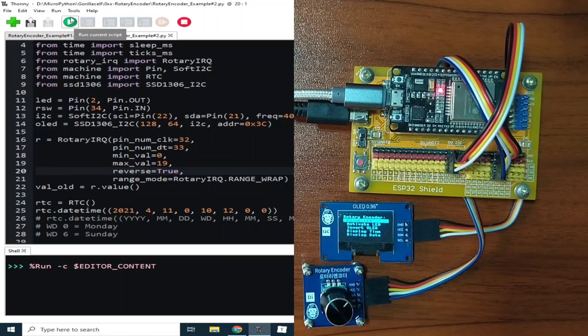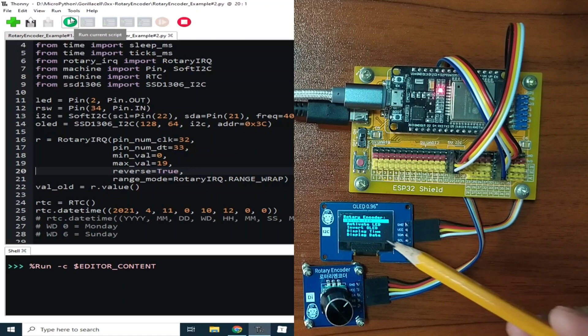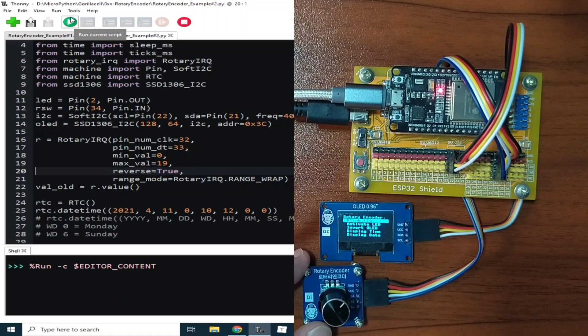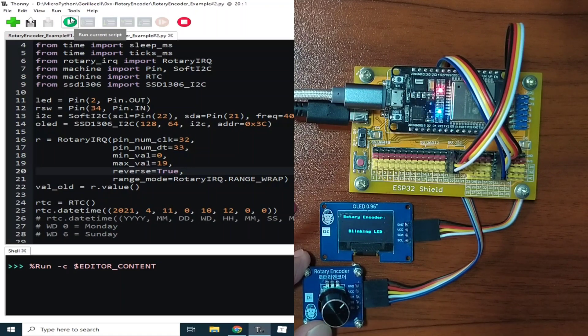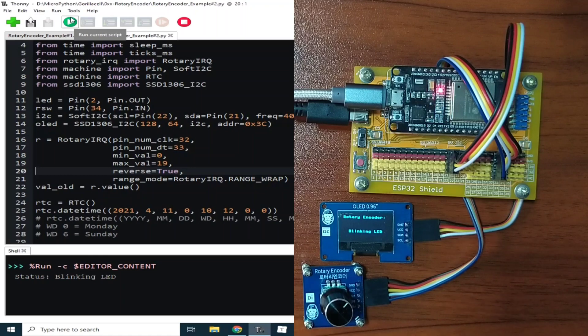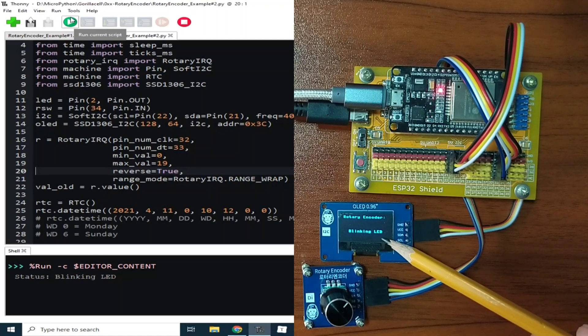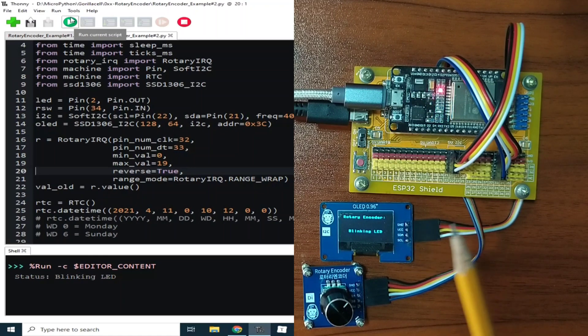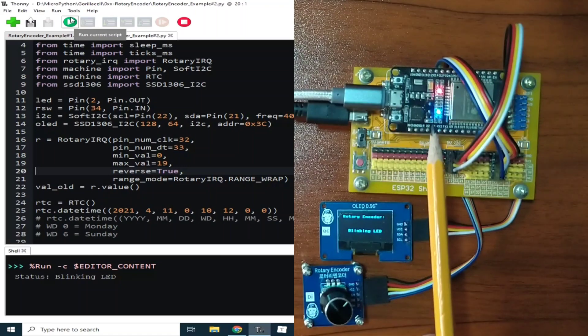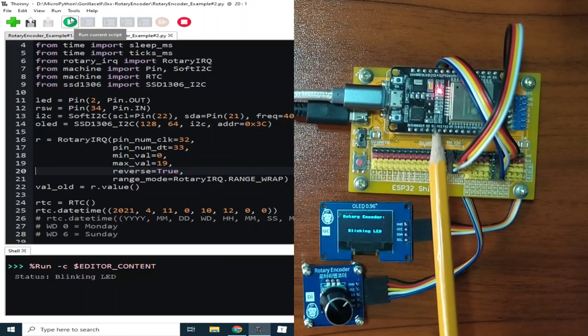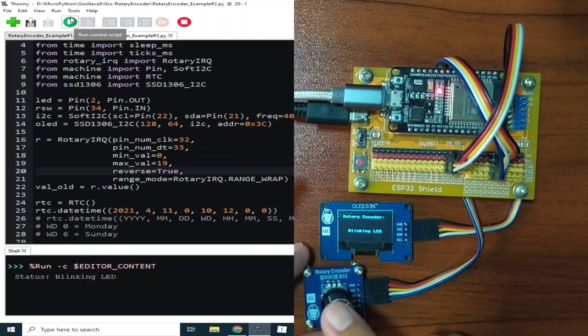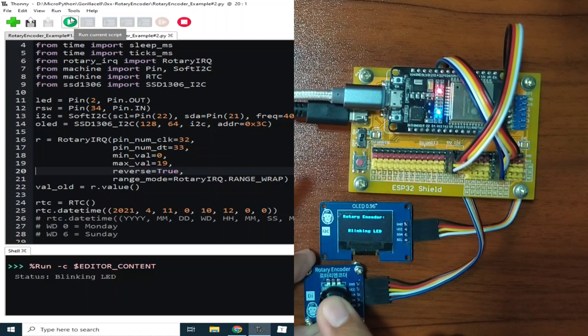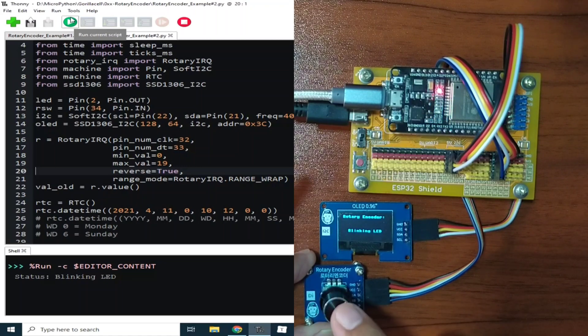Now let's test some application here. So it says, blink LED. I will press the knob. And it displays blinking LED. And as you can see, the onboard LED is now blinking. To turn it off, just press the knob again.